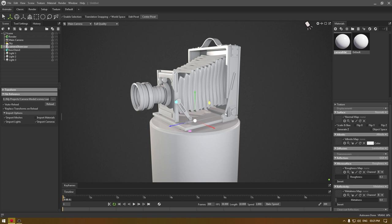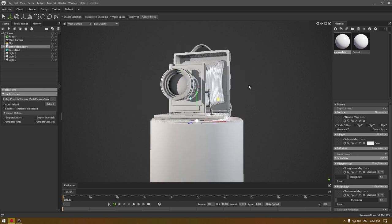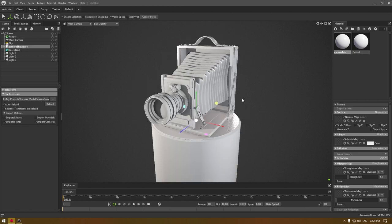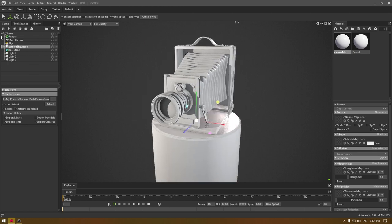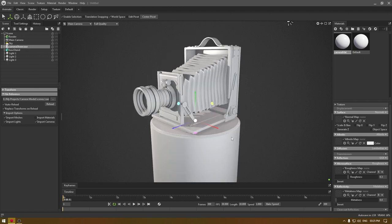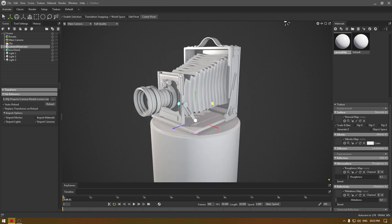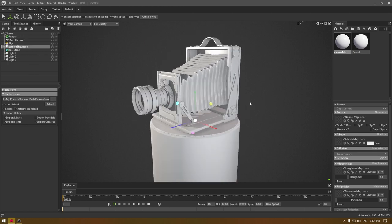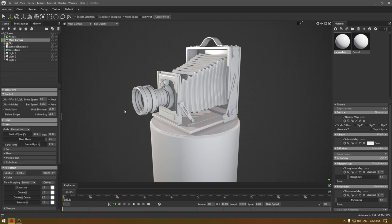So I have imported my assets and did all my lighting in Marmoset Toolbag. Let's add some camera animation. We are not going to add any extra cameras, I'm just going to add animation to our main camera.